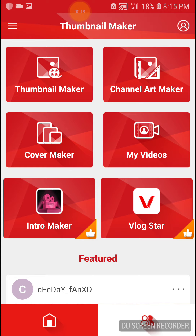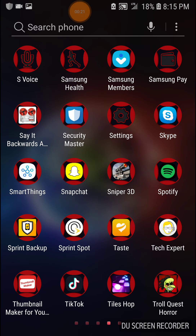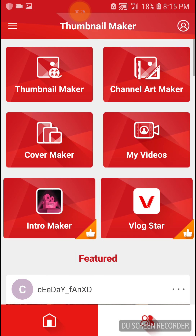So I use this app called Thumbnail Maker. In the bottom left corner you can see it — it just has 'Thumbnail Maker' on it and it has a red outline.